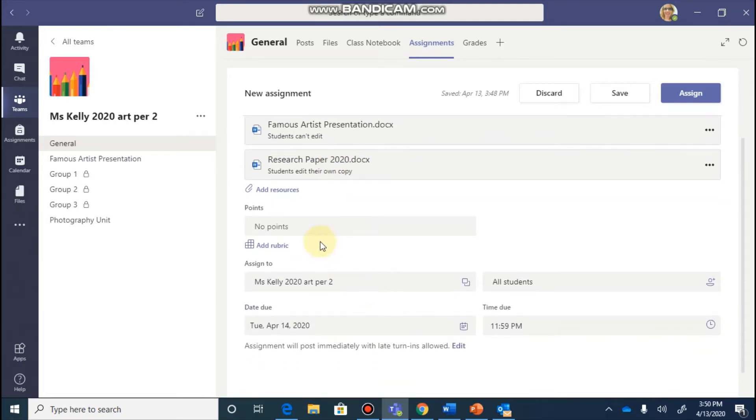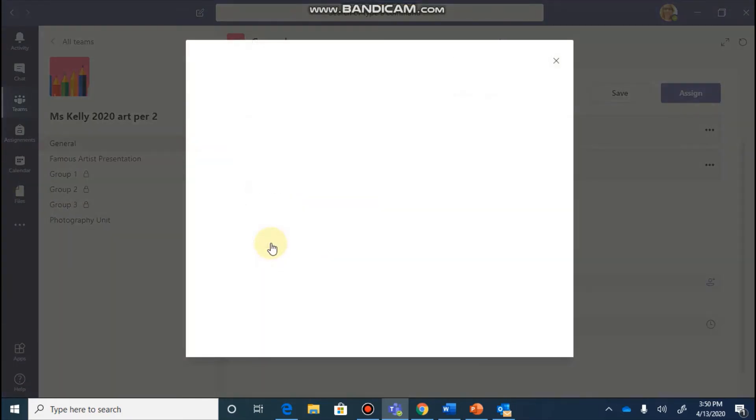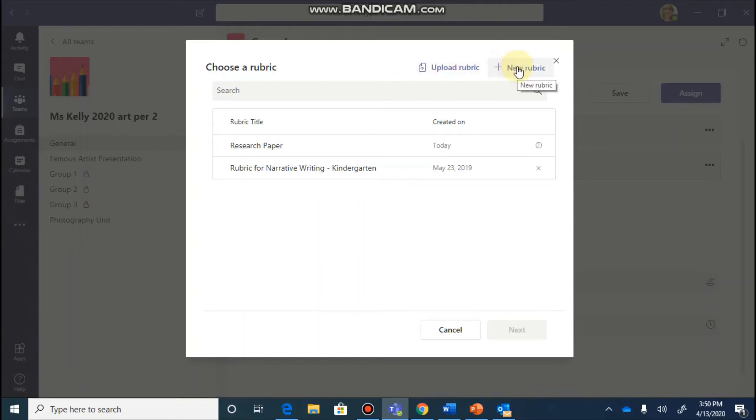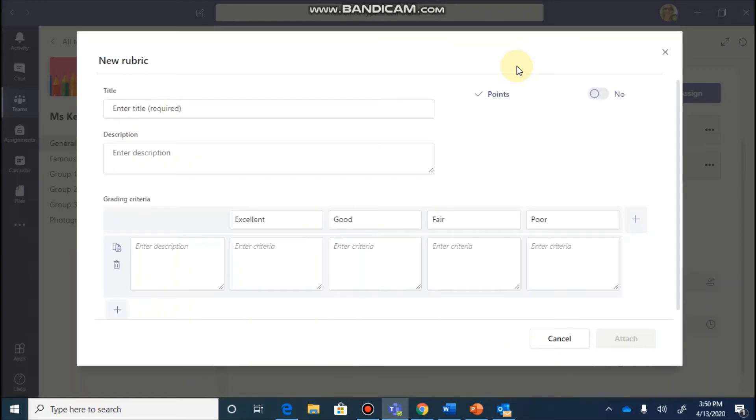As you scroll down, you can assign a point value to your work. If you wanted to add a rubric, you could go and add a rubric. It does let you customize one in here. You could use one that you've used in the past. You could upload a rubric that you already have and that would need to be in an Excel format. Or you could create your own.